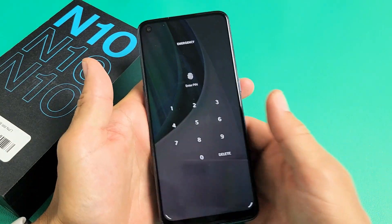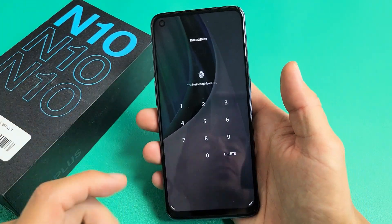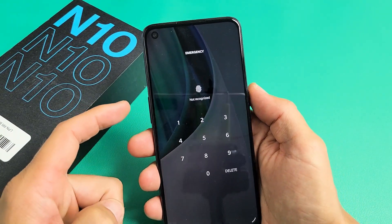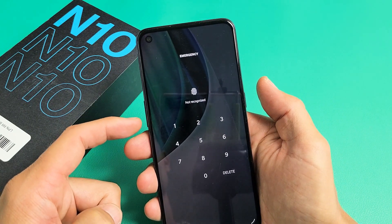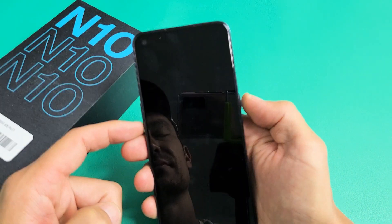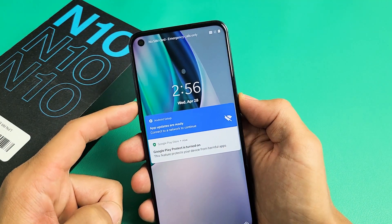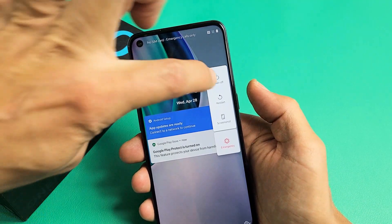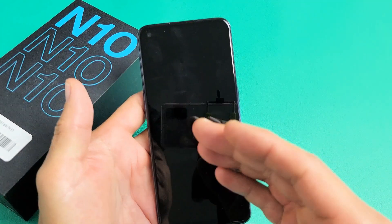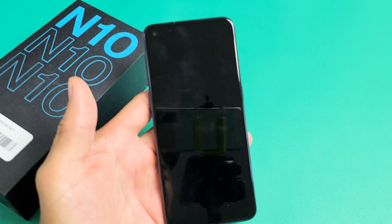So how do you do the factory reset if you forgot your password? Very simple. First thing you want to do is go ahead and turn off your phone. Press and hold the volume up and power button at the same time. The power off menu pops up, tap on power off. It just vibrated and turned black — the phone is completely off.